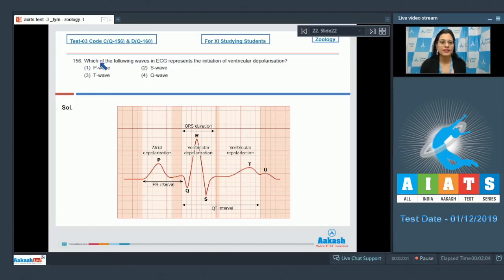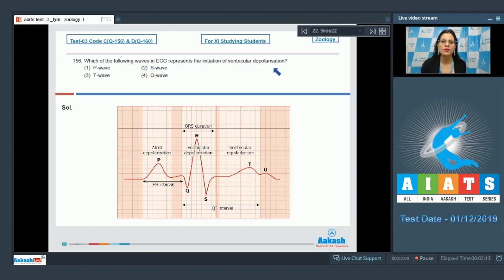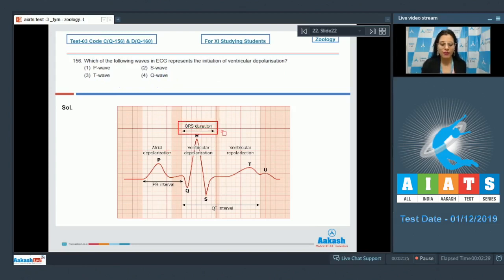Question number 156: Which of the following waves in ECG represents the initiation of ventricular depolarization? The options given are P wave, S wave, T wave, and Q wave. We know that the QRS complex represents depolarization of ventricles, which initiates ventricular depolarization.